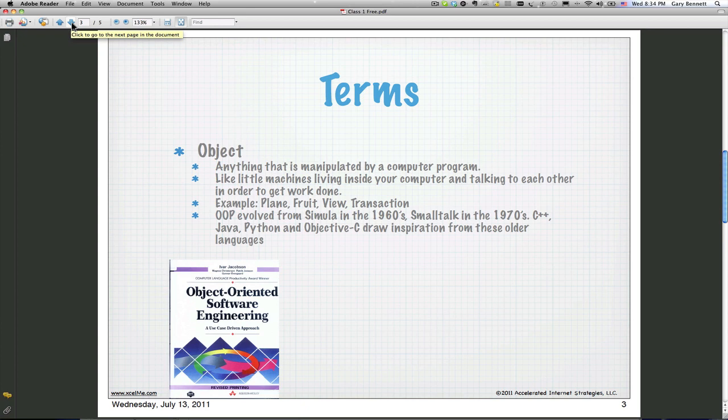An object is basically taking our class, doing an instantiation on it, and that gives us an object. That object is now what we want to manipulate. So taking that dog class, initializing it and copying it gives us an object — and that's what we want to perform actions on. We may want it to wag its tail, we may want it to bark, we may want it to roll over. Those are all actions we want to perform on that dog object.